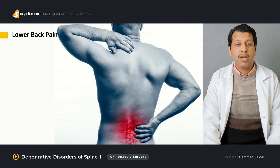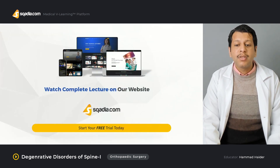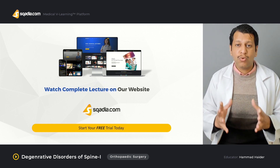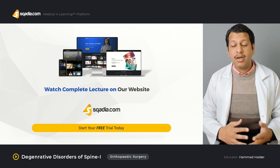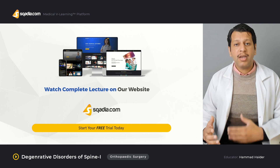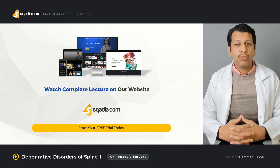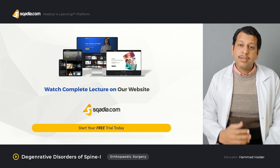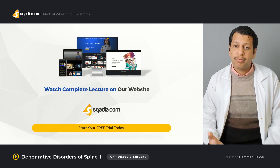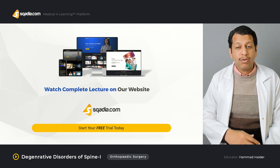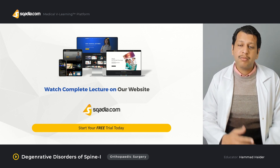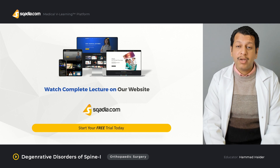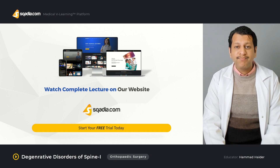If you want to watch the complete lecture, go to www.scardia.com. You can also watch other orthopedic lectures there, whether on spine, pediatrics, reconstruction, or sports medicine, as well as lectures on other subjects including basic sciences, gynecology, and other medicine topics. Log on to www.scardia.com and watch the complete lecture. Thank you very much.